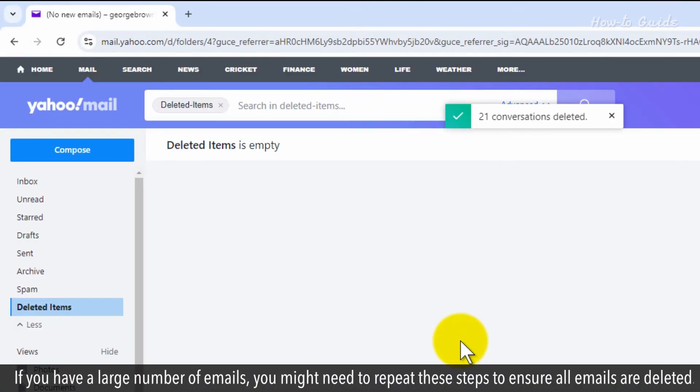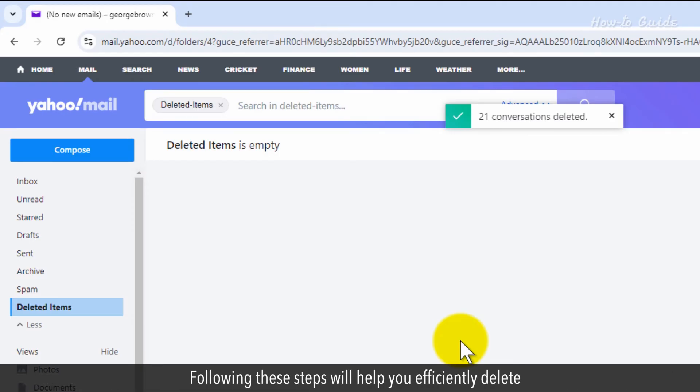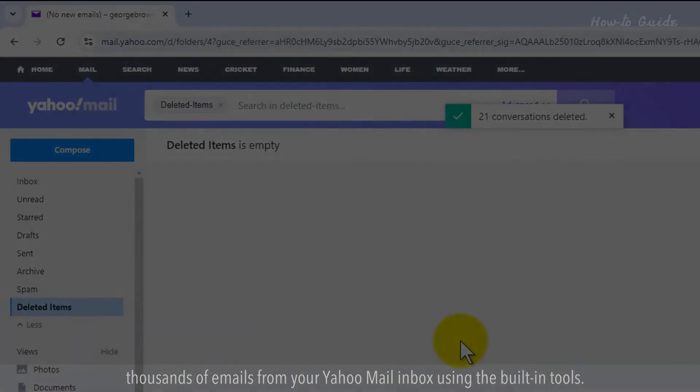If you have a large number of emails, you might need to repeat these steps to ensure all emails are deleted. Following these steps will help you efficiently delete thousands of emails from your Yahoo Mail Inbox using the built-in tools.